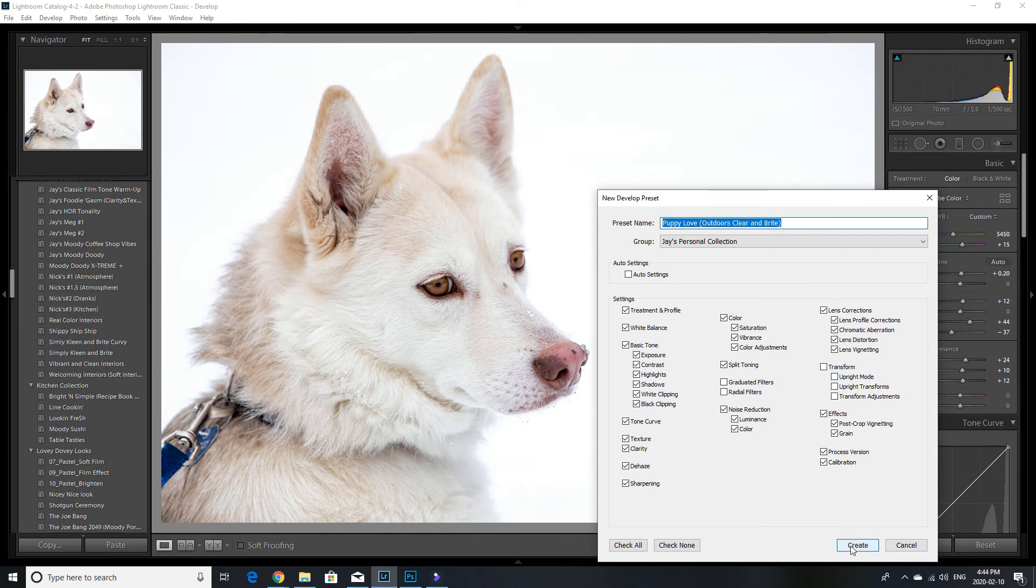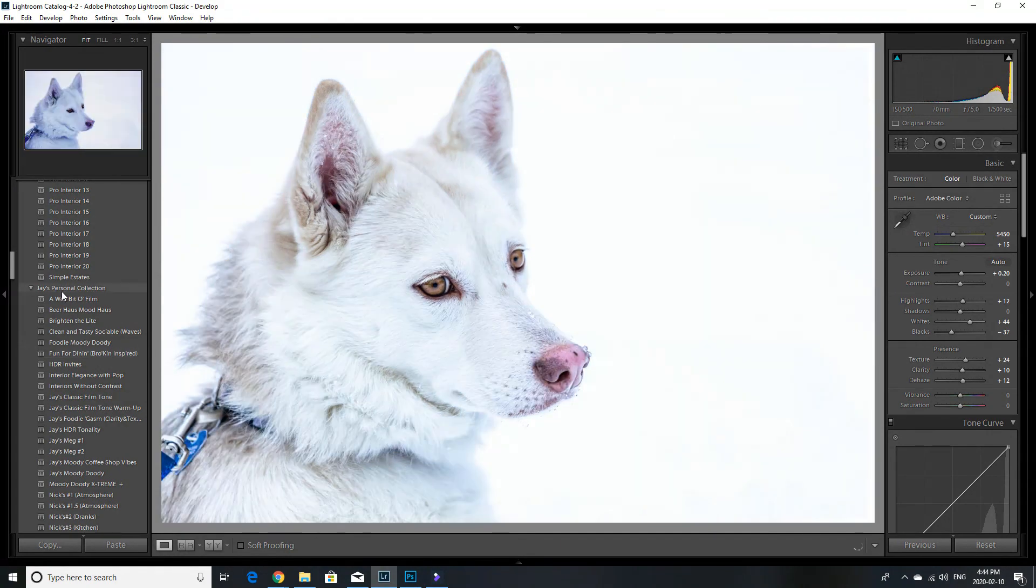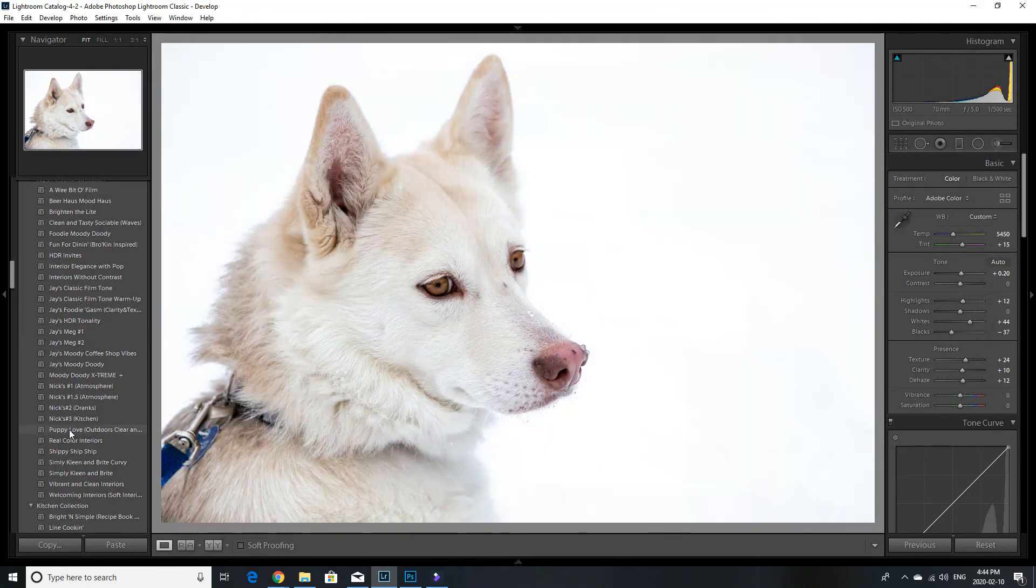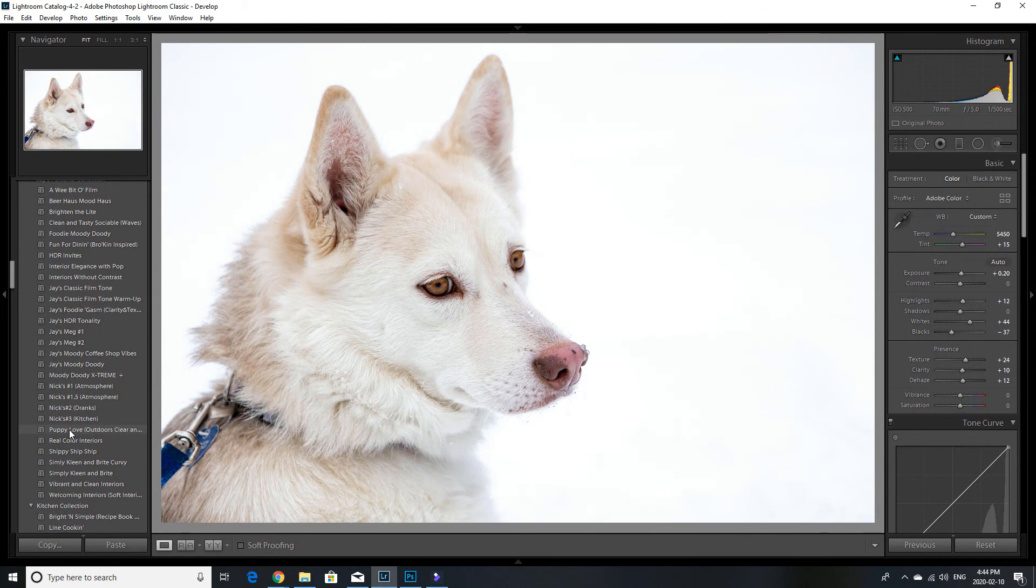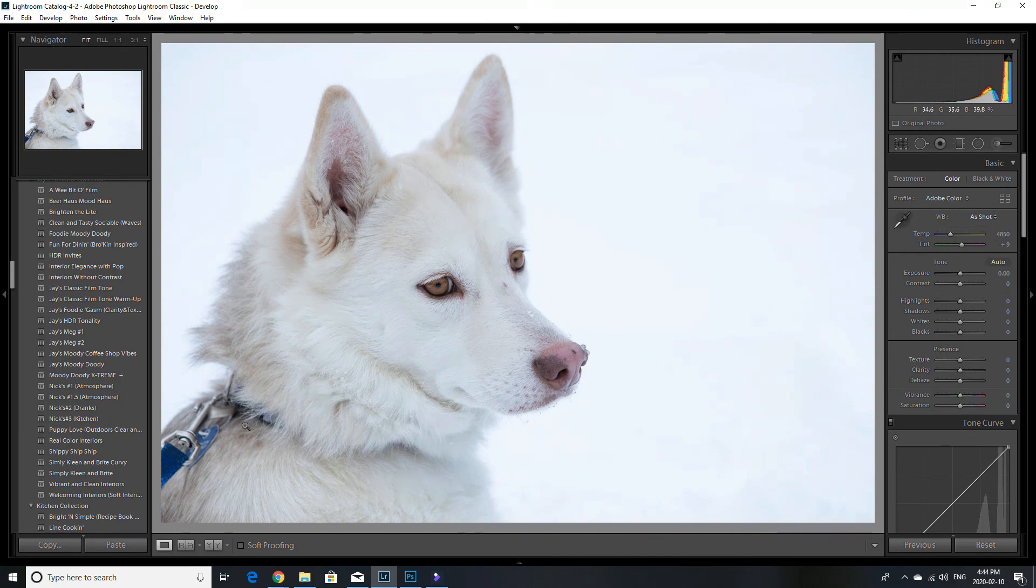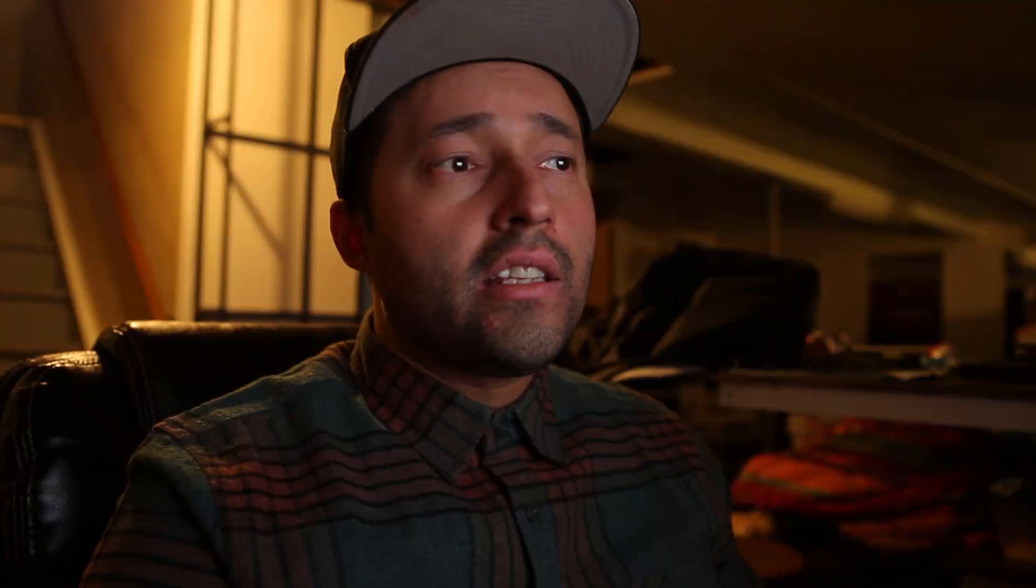And well, if I go over here to my preset library, it says Jay's personal collection, and you will find puppy love outdoors, clear and bright. So that's the one that we got right there. And if you reset it, you see the difference in the photo. It looks really cool. You go over here to your presets, gives you a little bit of a preview, just float over it. And that's the one that I want. All right.